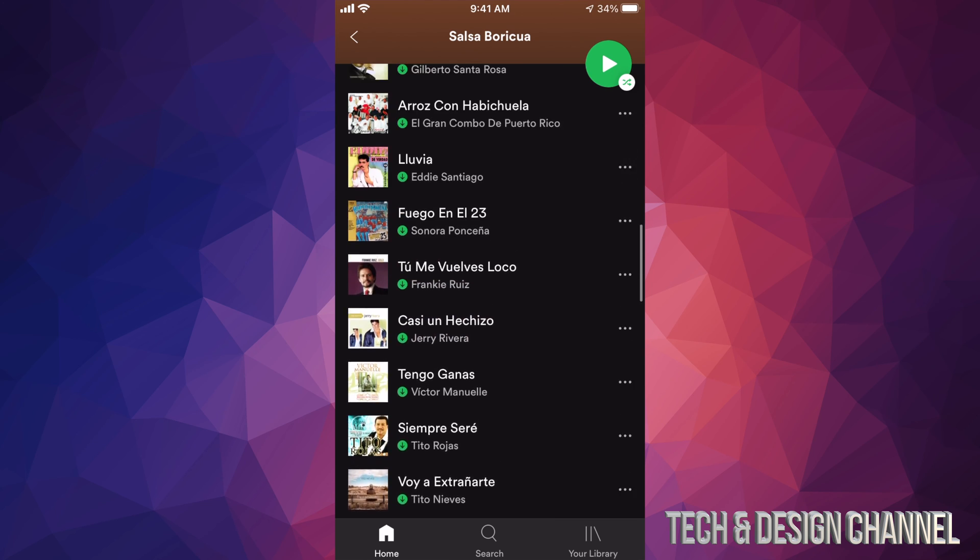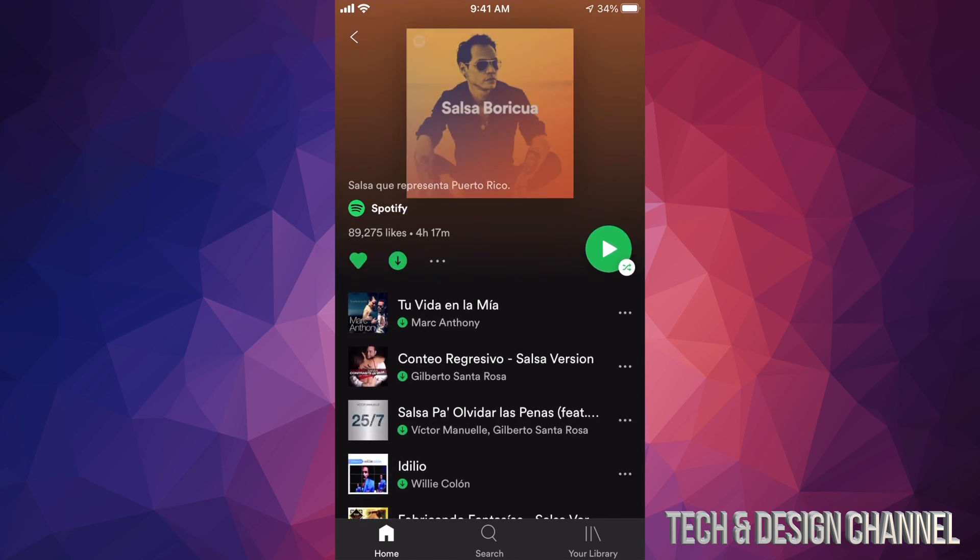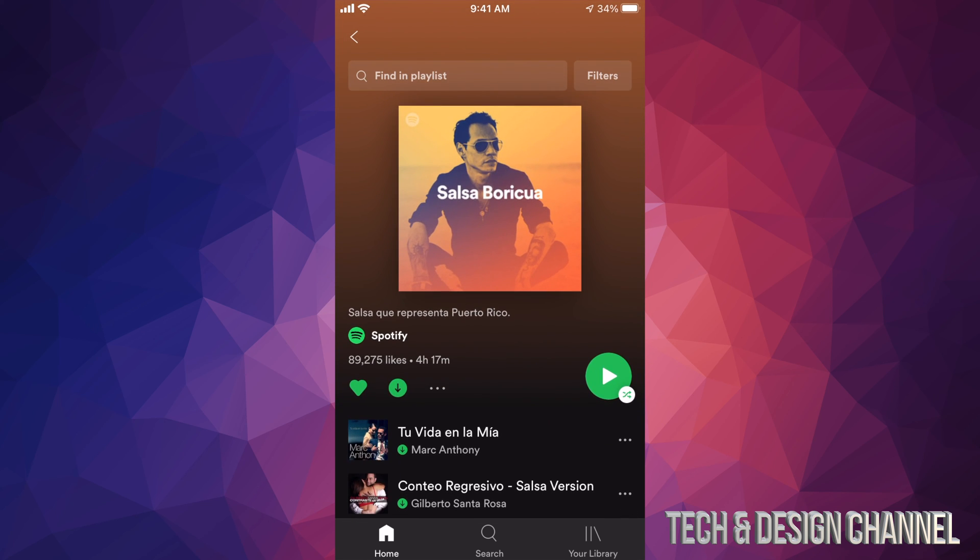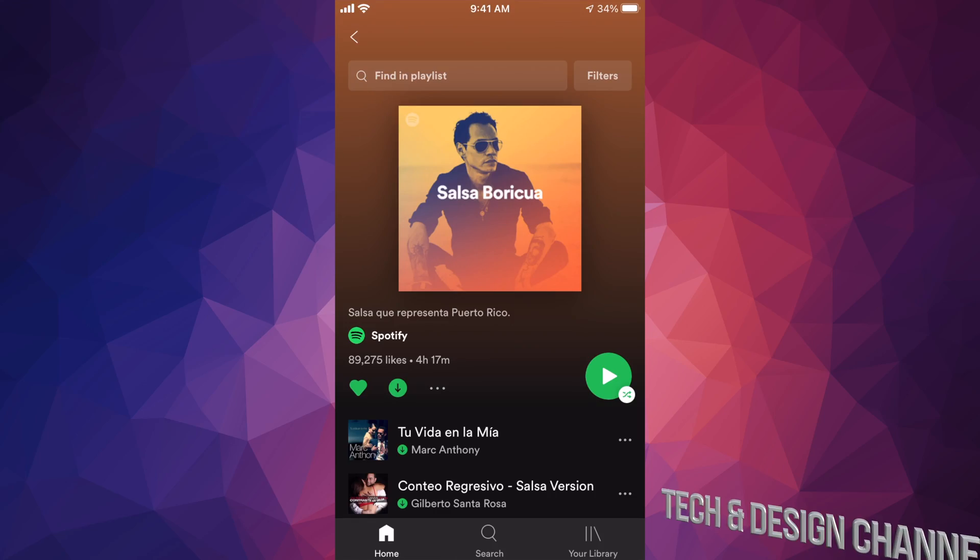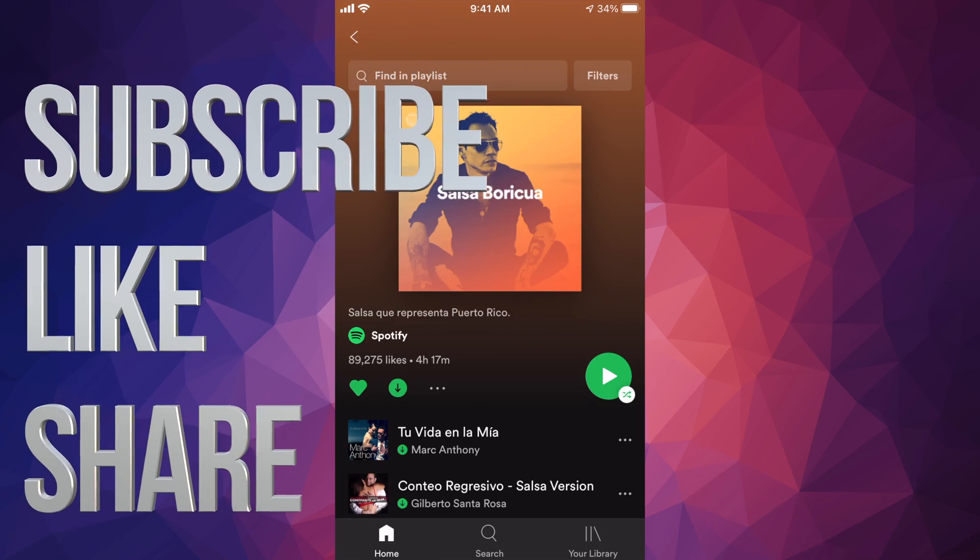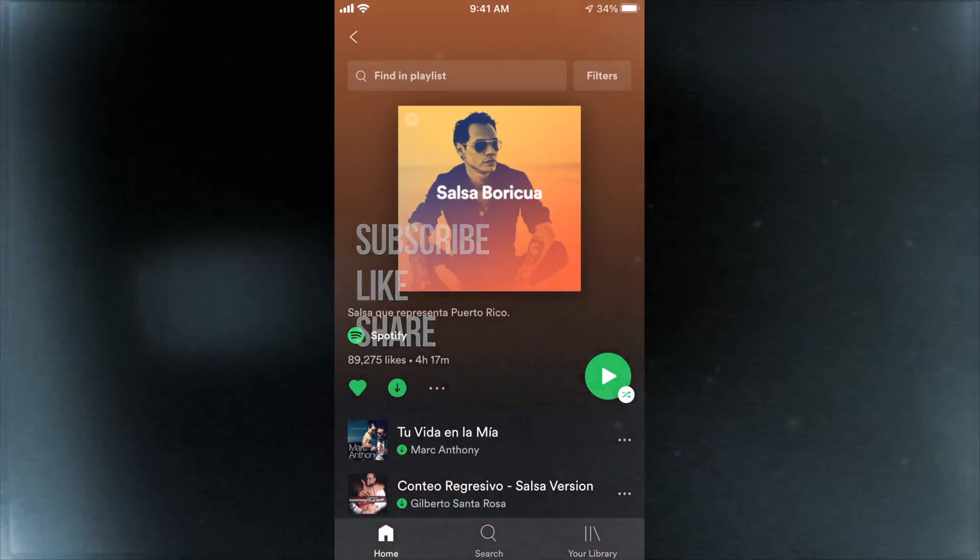If you guys have any comments or questions, you guys can write down here in the comments area. Don't forget to subscribe and rate. Thank you.